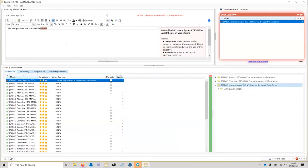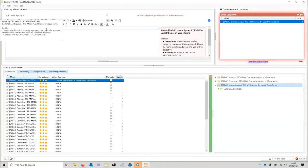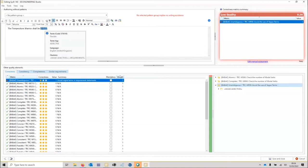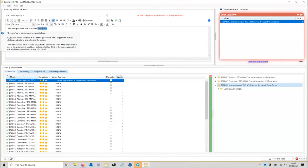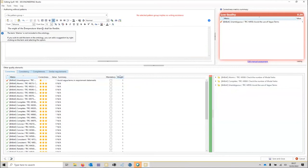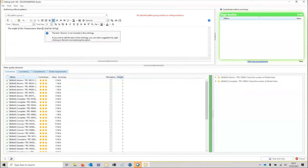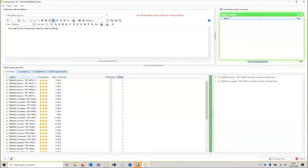To fix the vagueness and make the requirement verifiable, we rewrite it as: 'The weight of the Temperature Warrior shall be 50 kilograms.' This is not only verifiable but also avoids vague terms, as it provides accurate, specific information. As you can see, this requirement is now perfectly fine — on the right-hand side we have high quality with no issues at all, which is the objective.